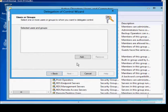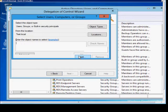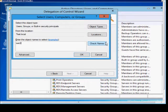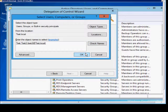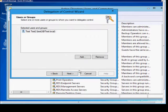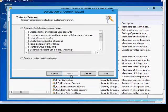Click Next. From here, we can add a user, check names, click OK, and Next.